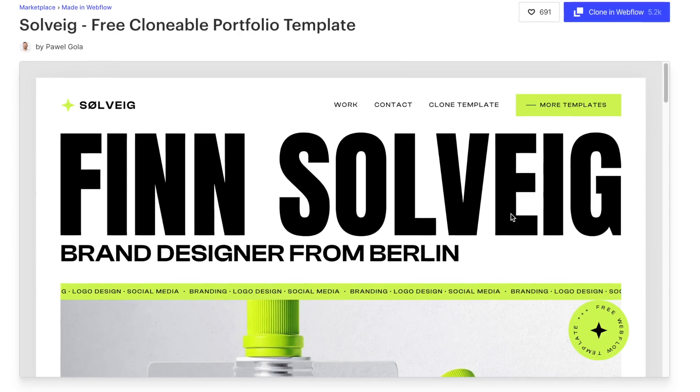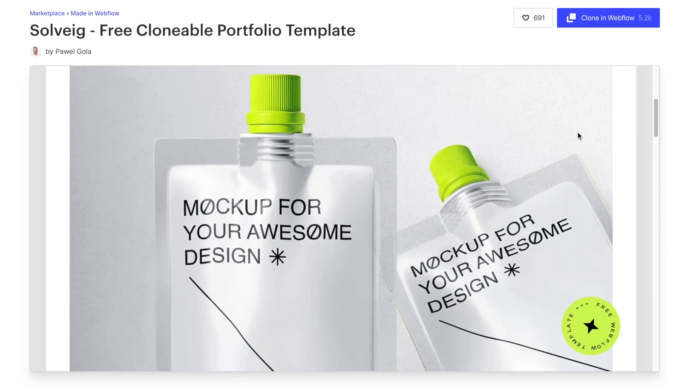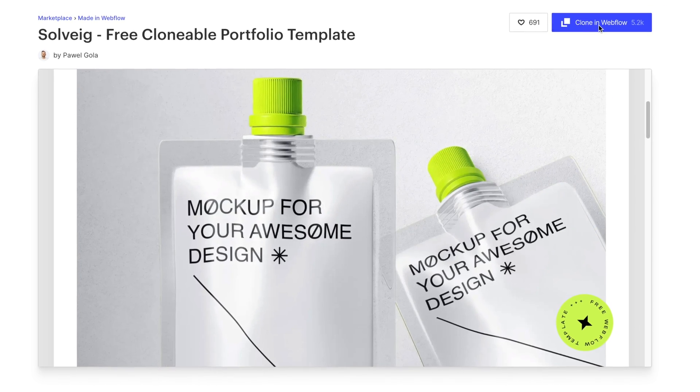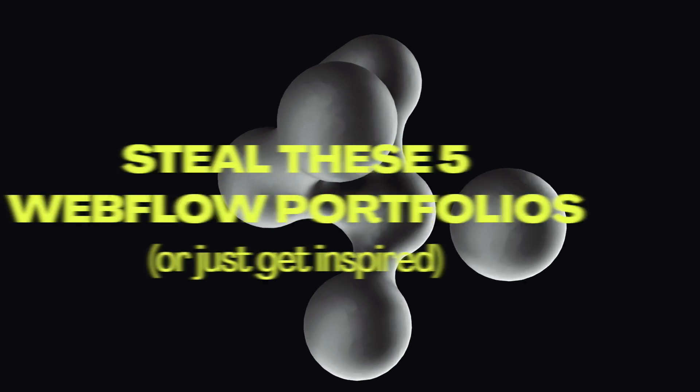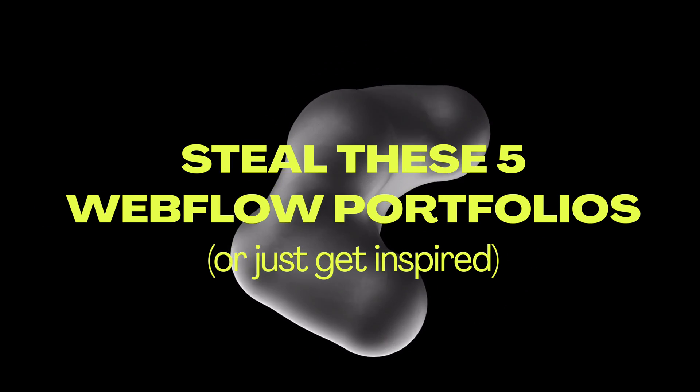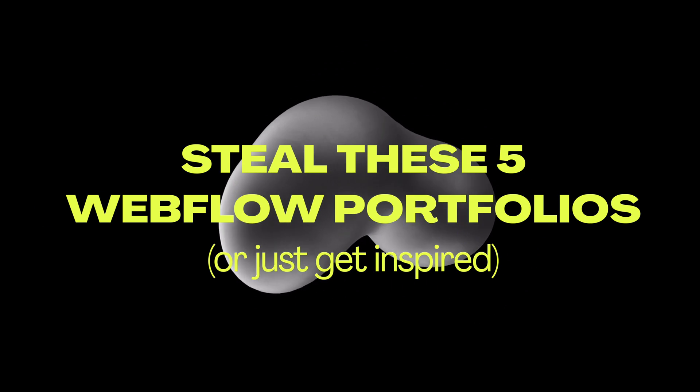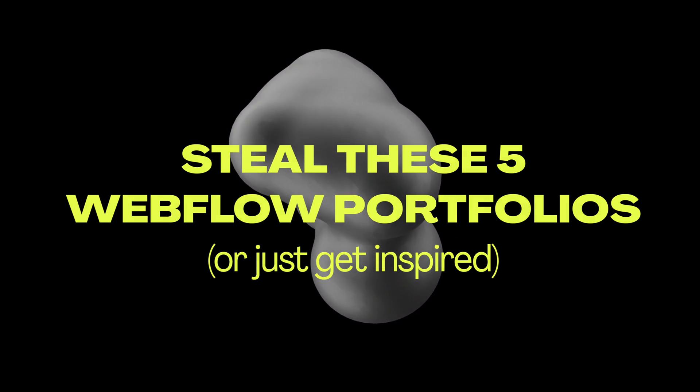And if you stick around till the end I'll share with you some of the best free Webflow clonables that I've found so you can get started working on your portfolio immediately.